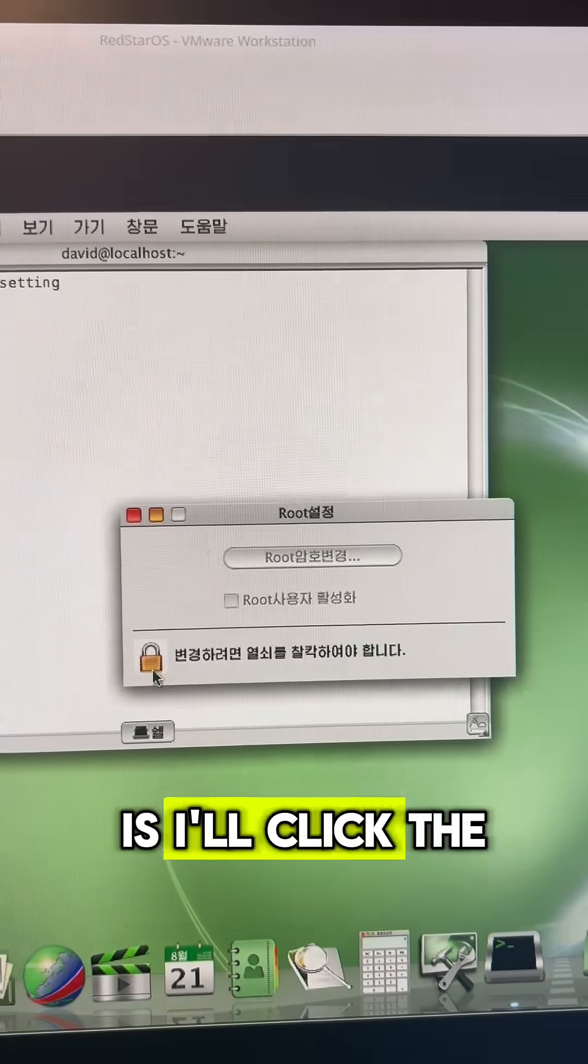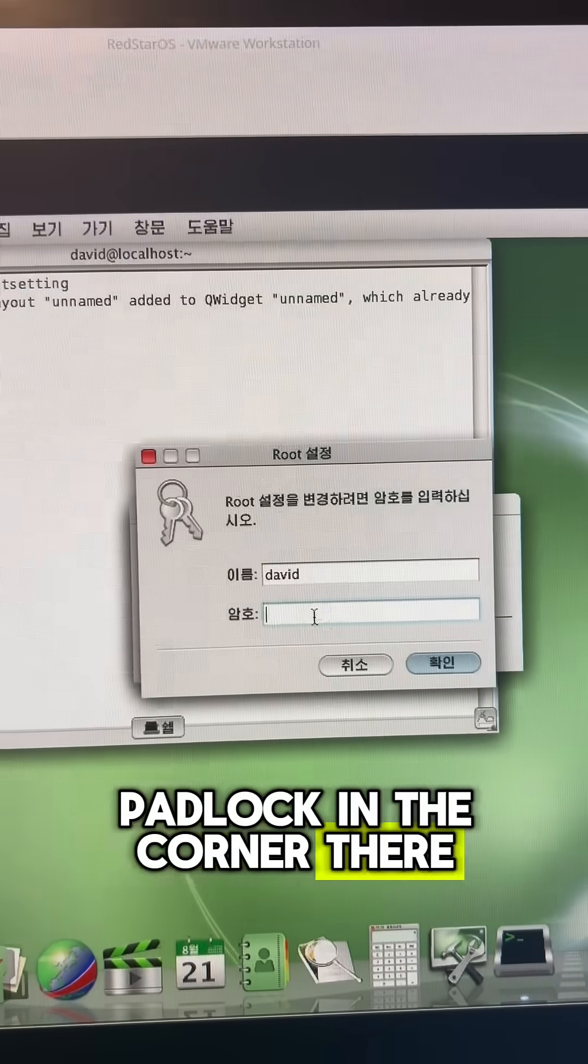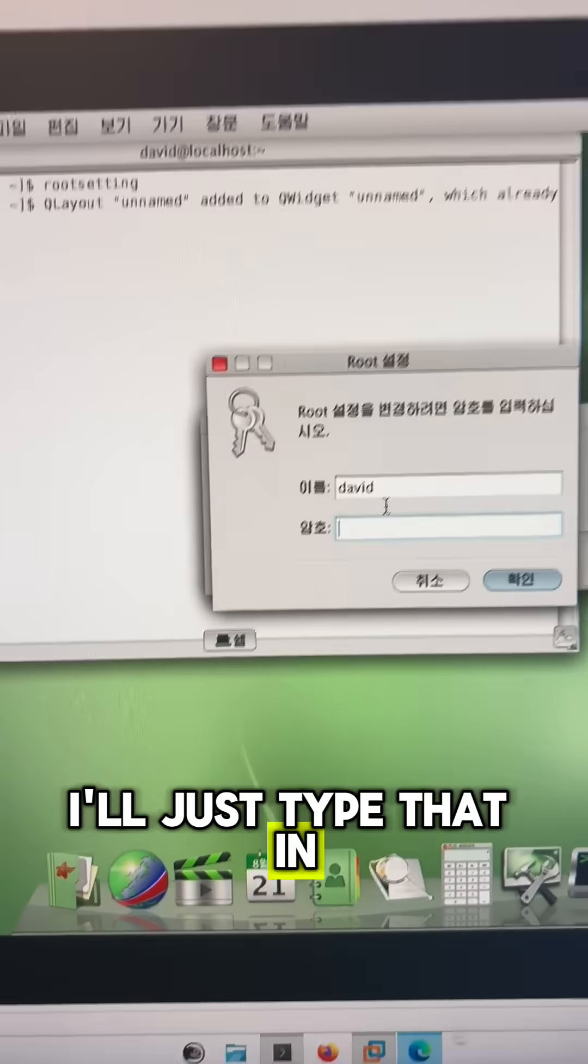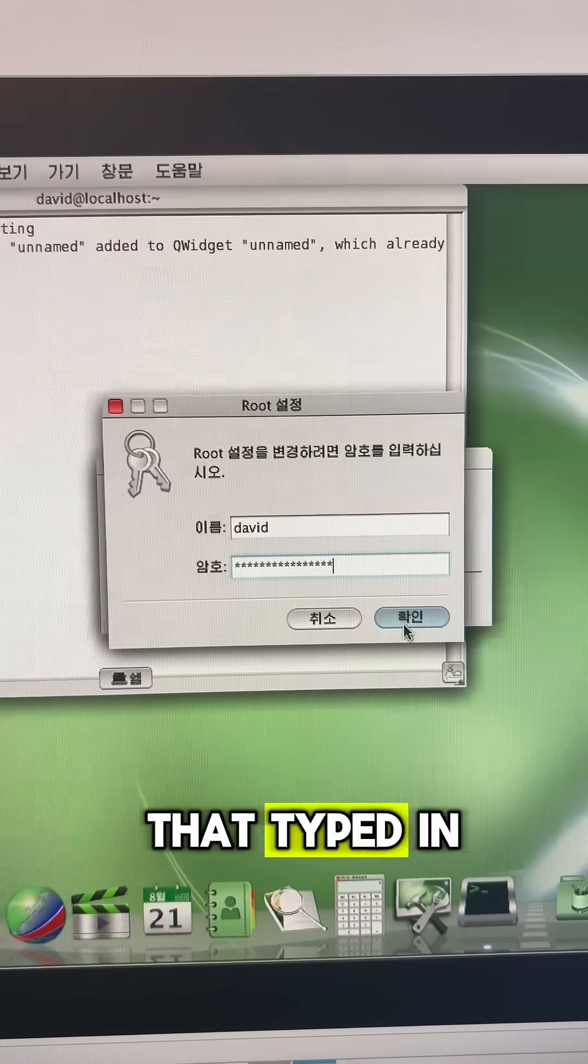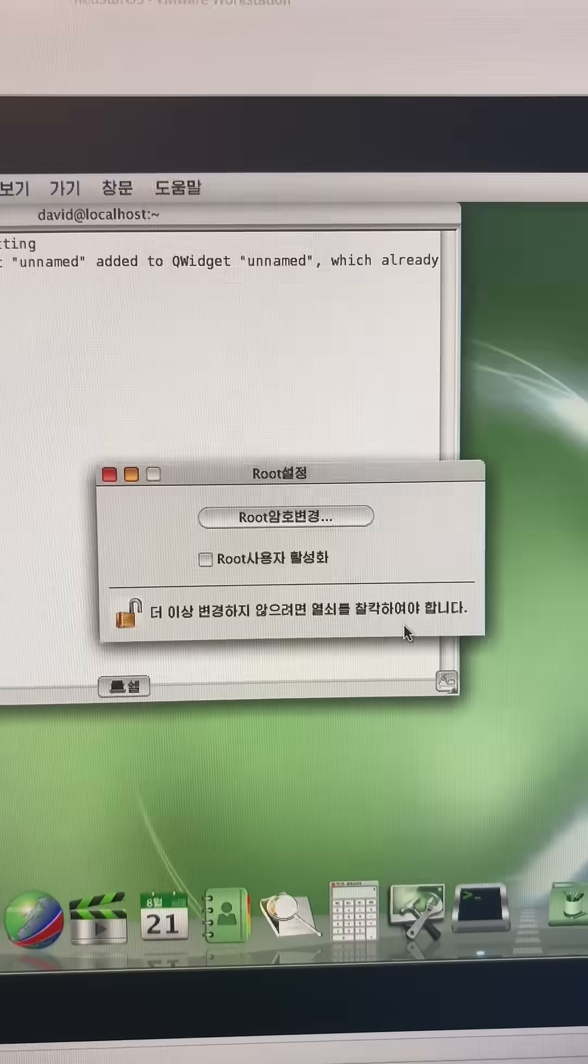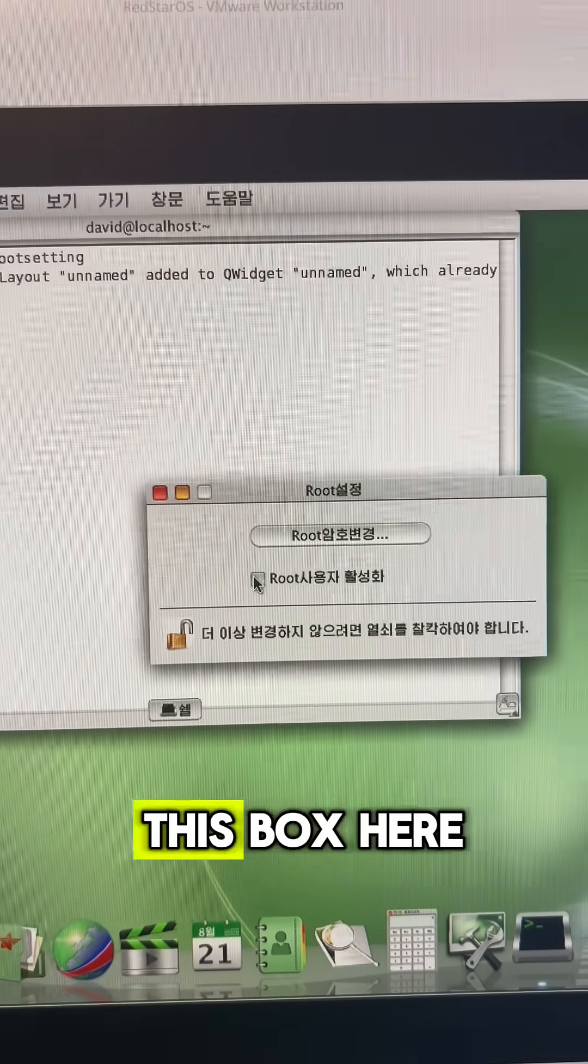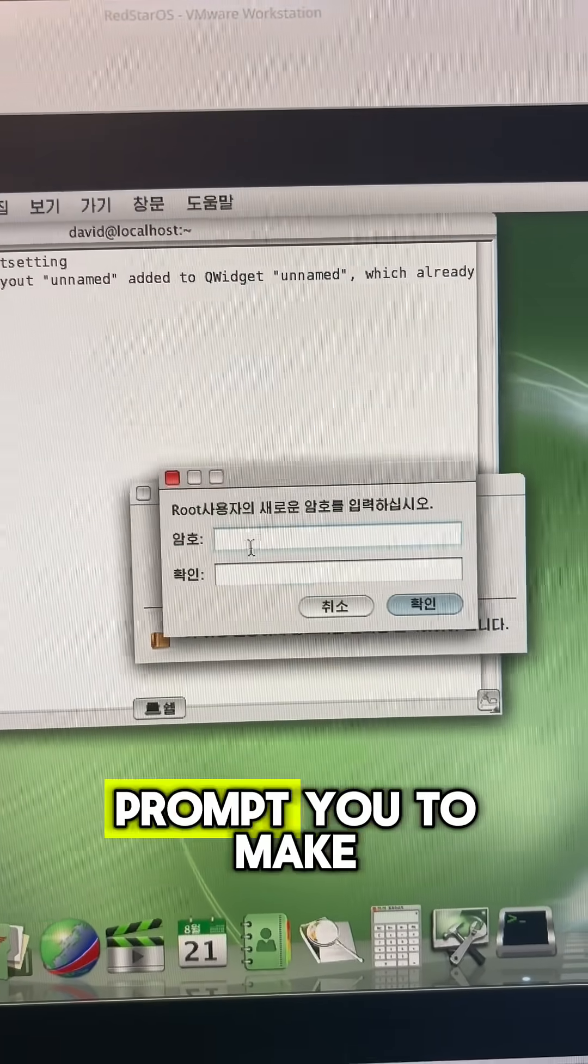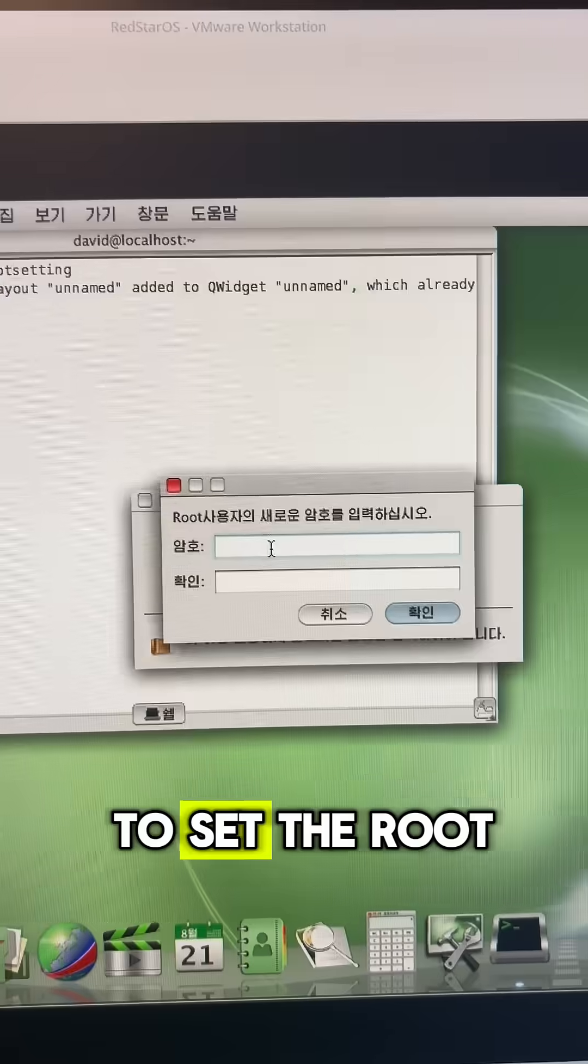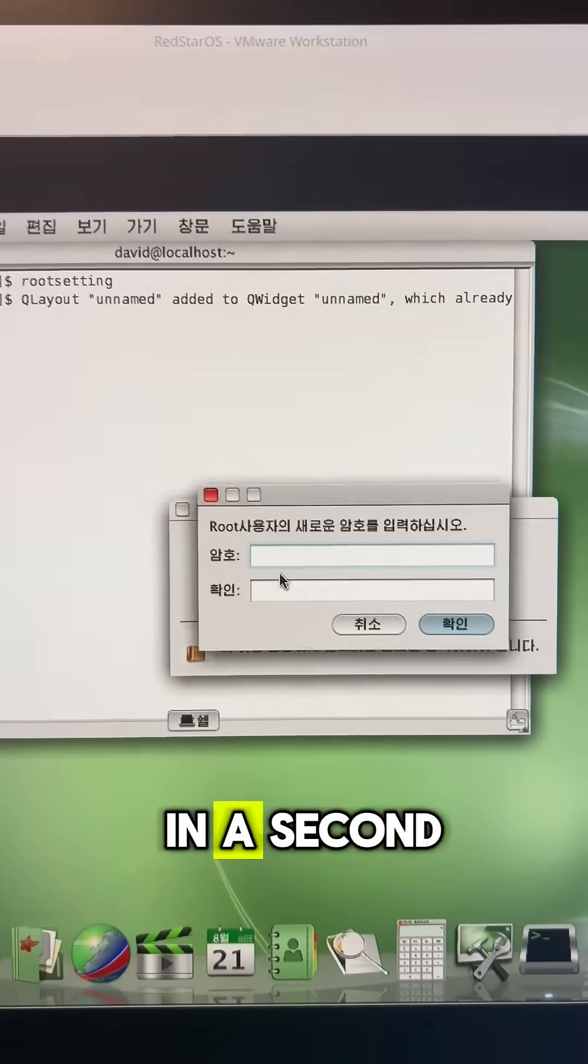Now what I'll do is I'll click the padlock in the corner there and it's going to ask me for my password. I'll just type that in, and once I have that typed in, I'll click this button here to confirm. Now on this screen you want to check this box here and it's going to prompt you to make a root password, so I'm just going to set the root password here.